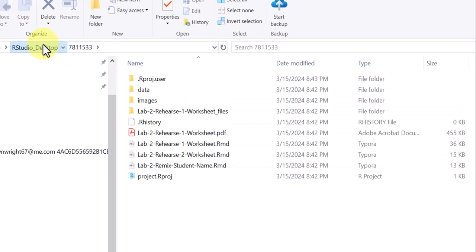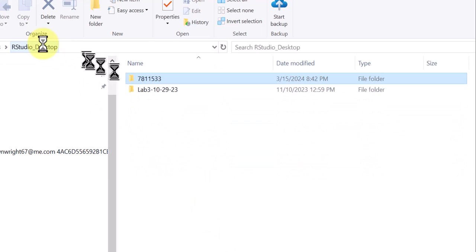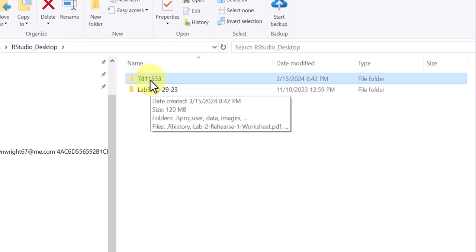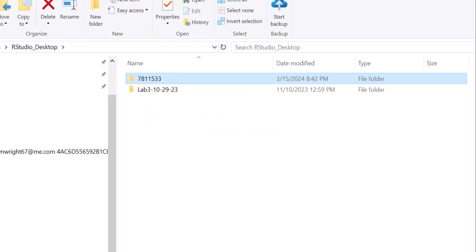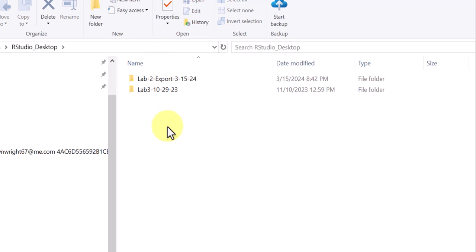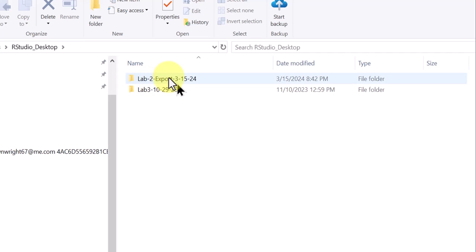So what I like to do, I'm going to go back here to this folder and I'm going to rename it. I'm going to just do that while I'm paused. Okay, I've renamed that file so I'll know what that is and I like to use the name of the lab. This is an export on 3-15-24.